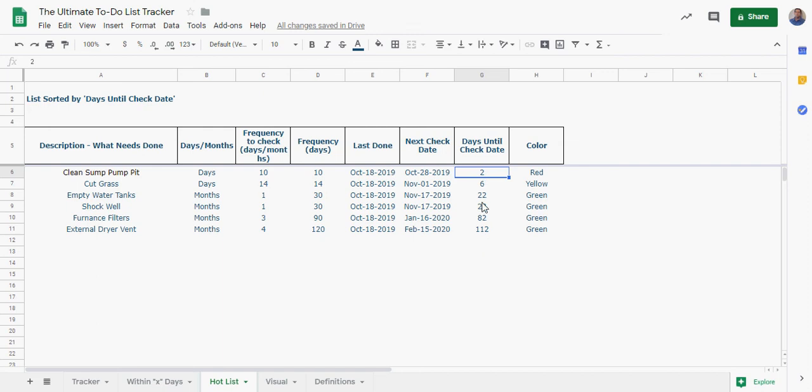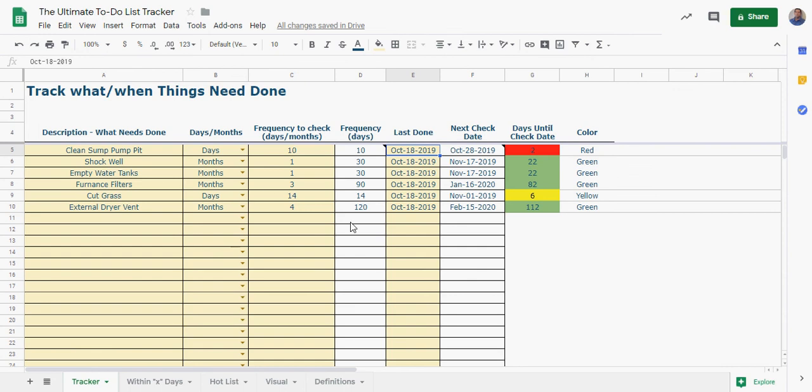And this is just ranking it by the days until check date automatically, and that will, this will automatically change as anything on here changes. And these dates in the logic all updates through time, so as you pass one day forward as you continue through your days these numbers all automatically update based on the current date.